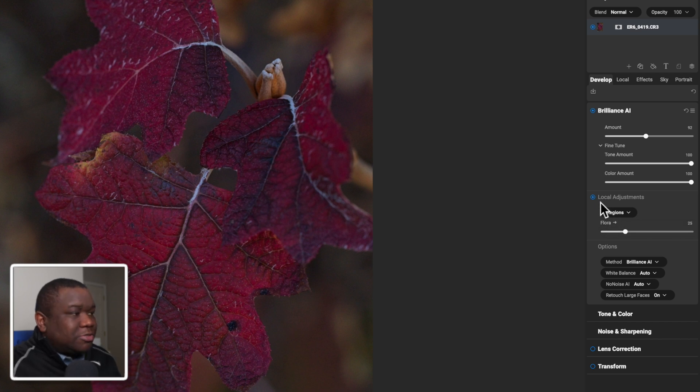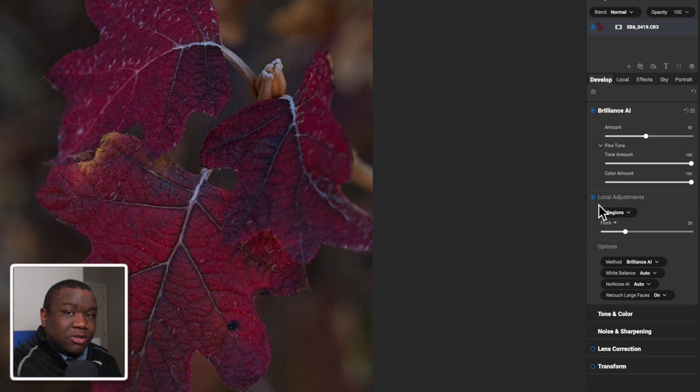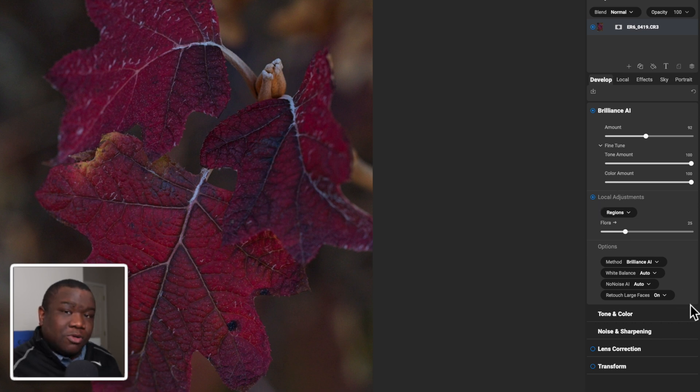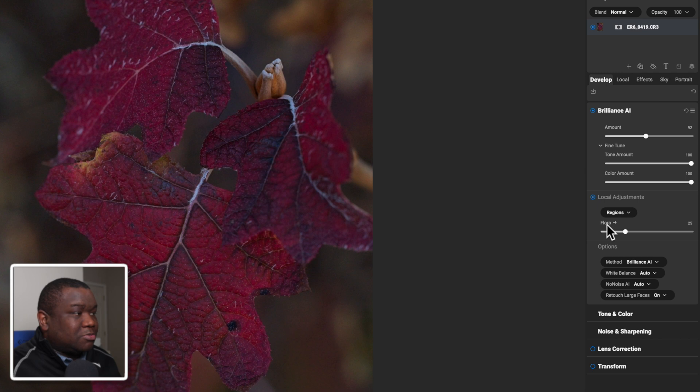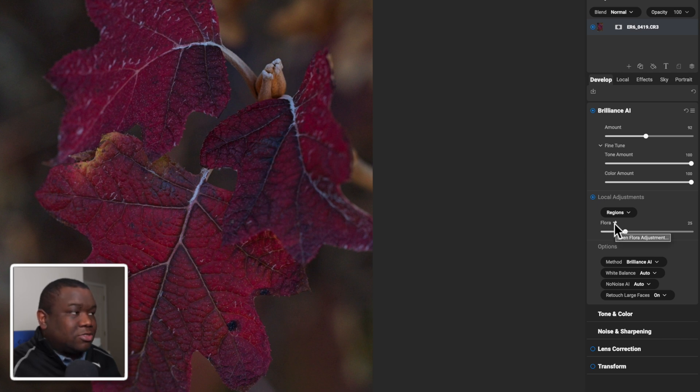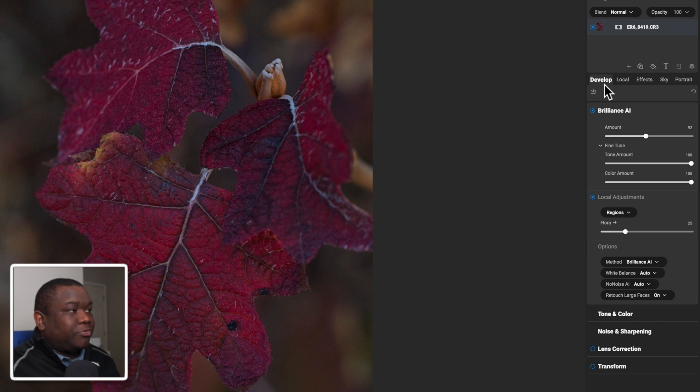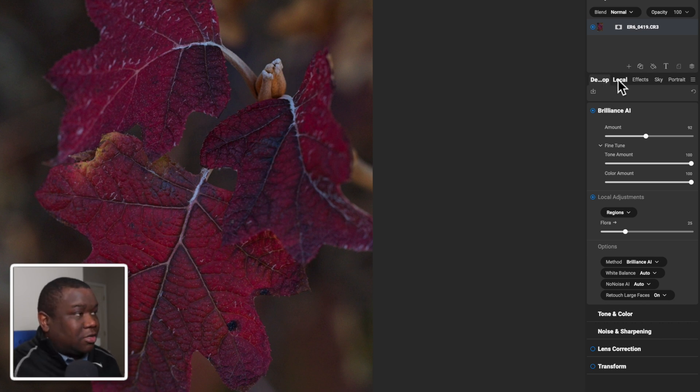Local adjustments are created by Brilliance AI automatically, and it will select your image. If you want to advance to the local tab, you can do it in two ways. The first way is by clicking this little icon, this little arrow, and that will advance you to the local tab. Or you can come up here to your actual tabs and click on local.